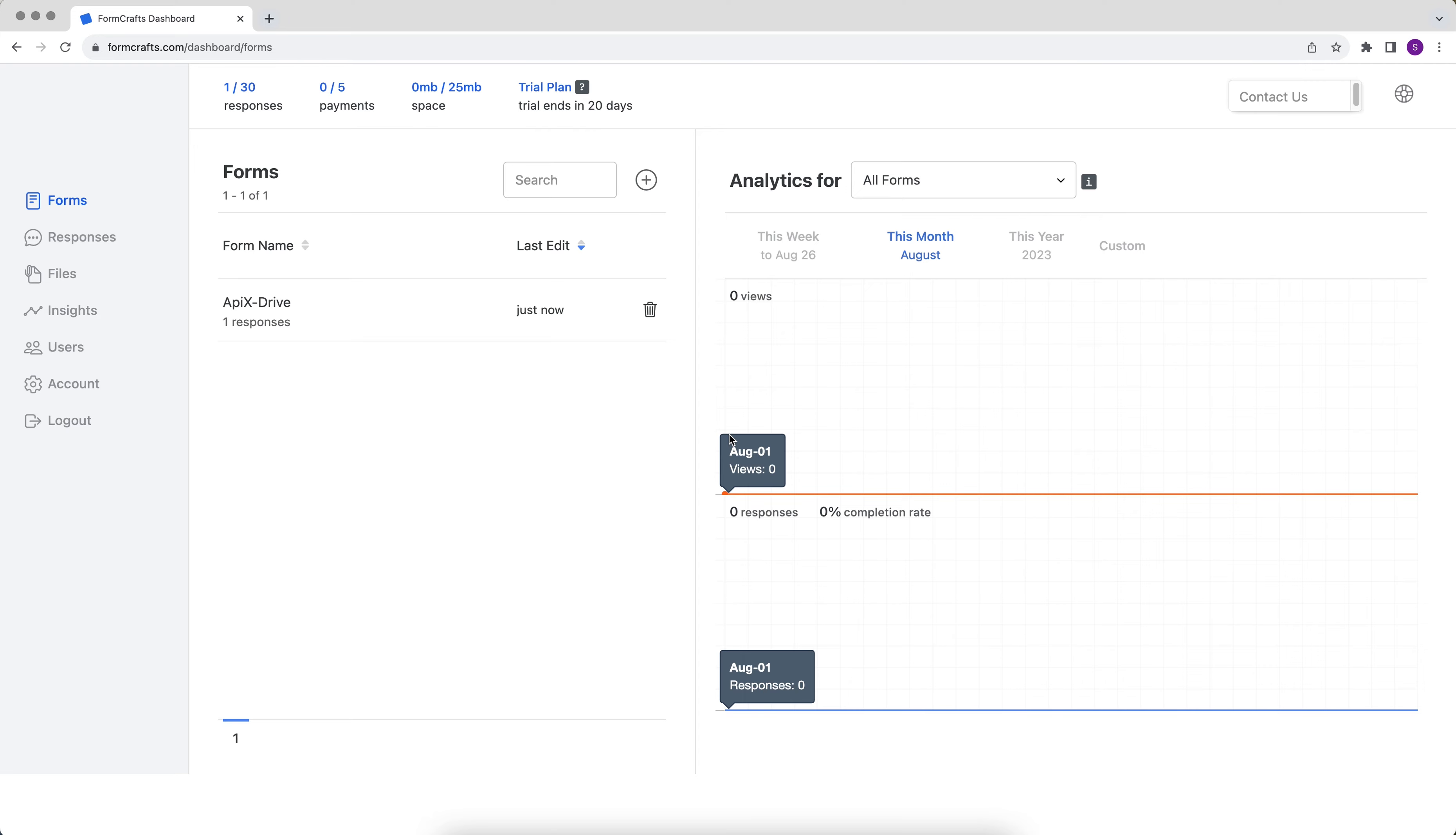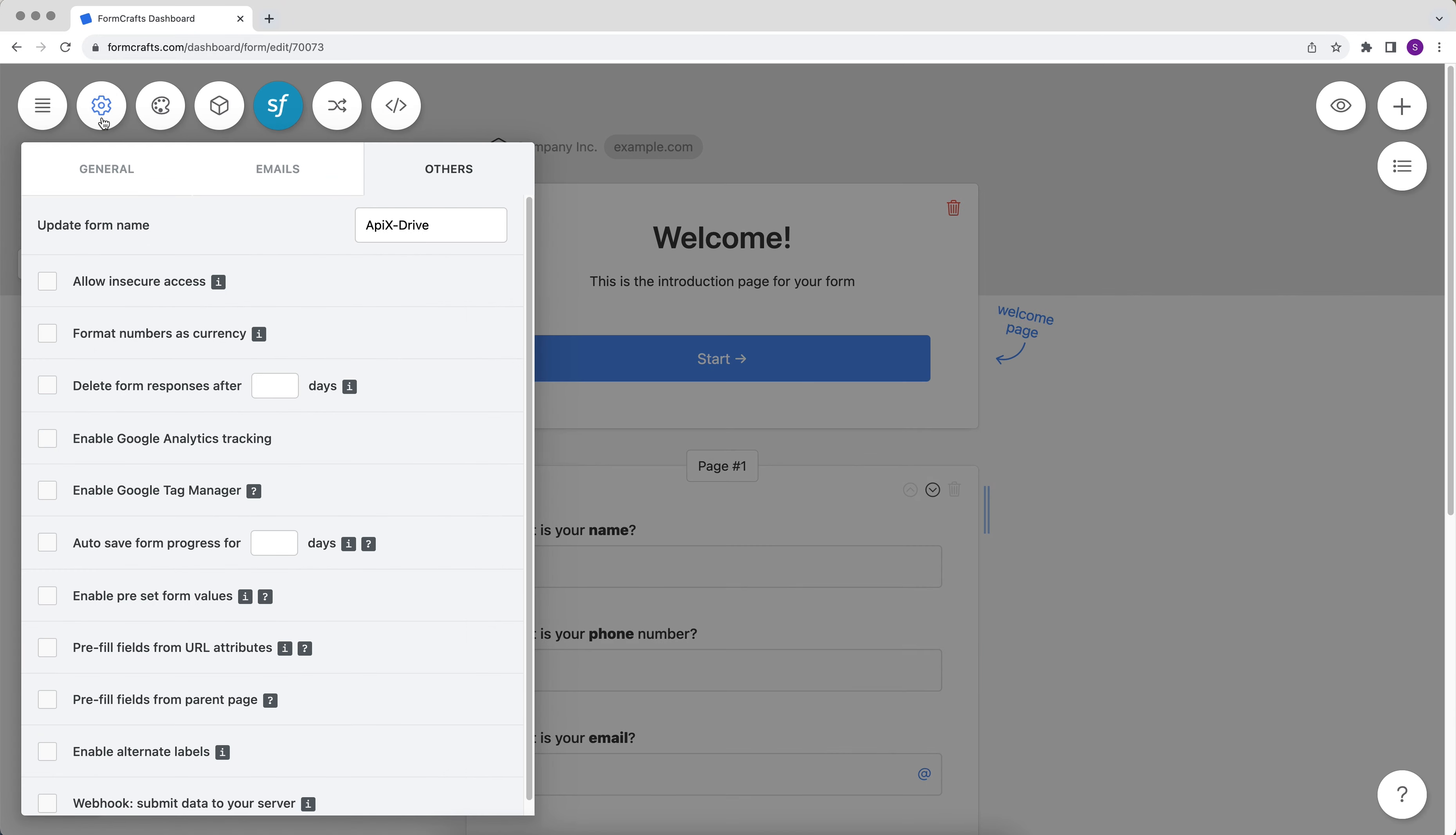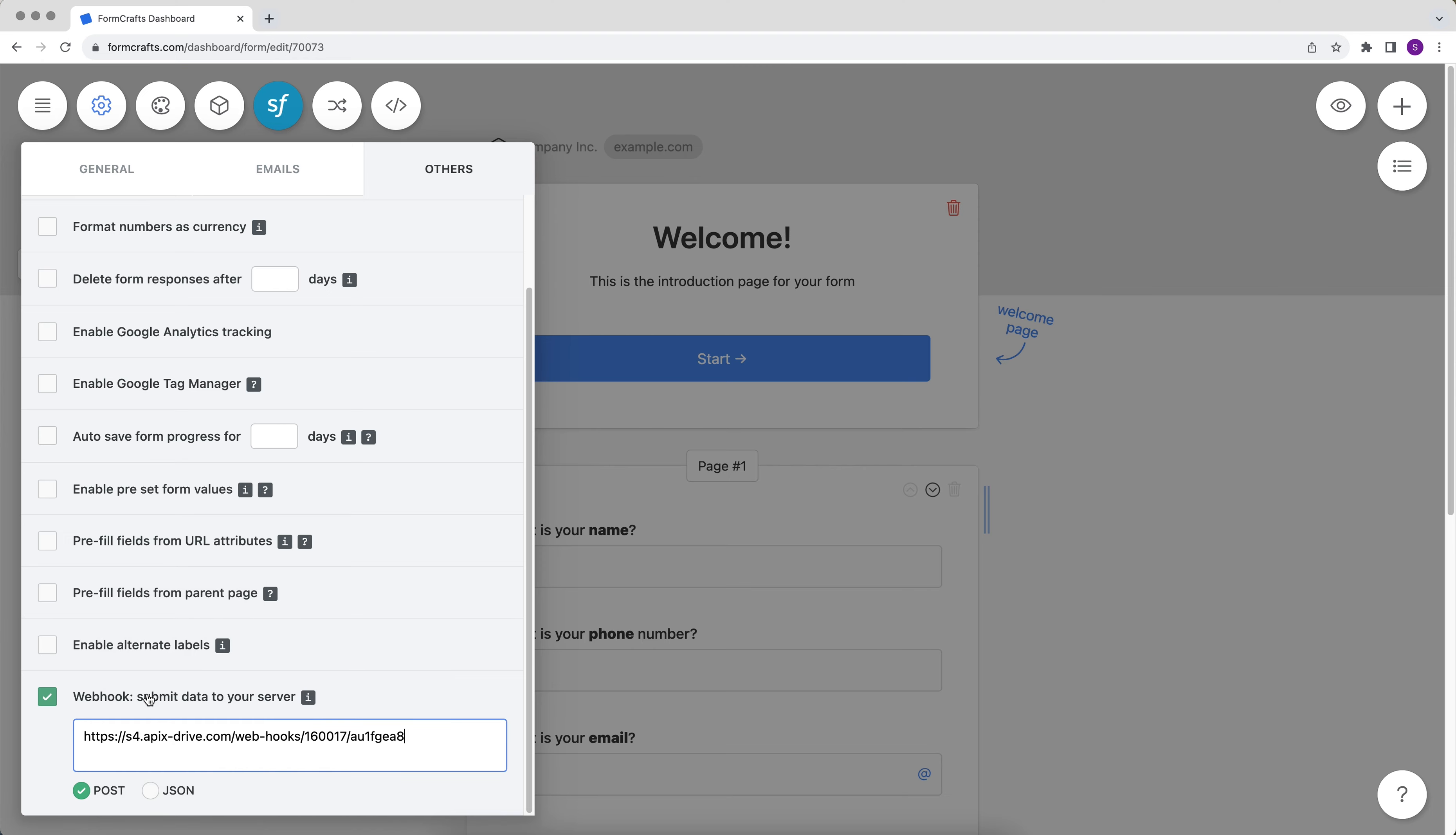Next, go to the form from which you want to receive data. Go to the settings section on the others tab. Find the webhook section and activate it. Paste the copied link in the ApexDrive system into the appropriate field. Select the method of sending data post.